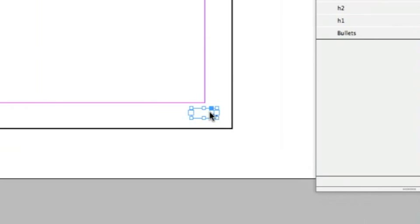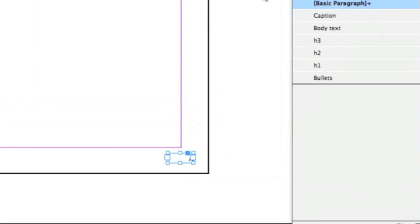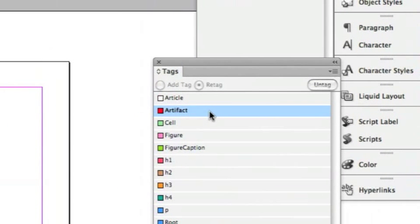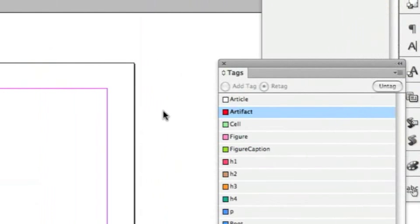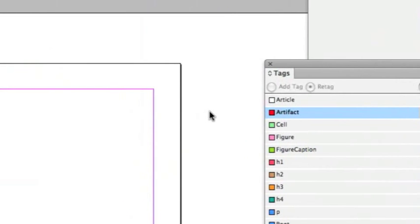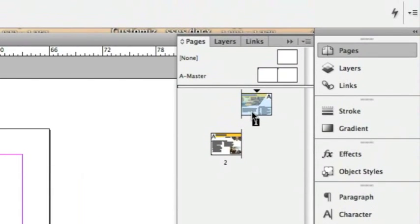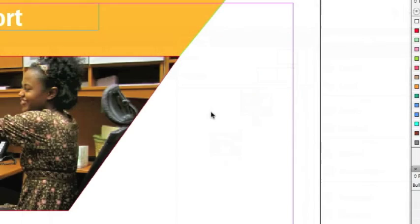Because if the screen reader reads the page numbers, it's just going to say 1 and 2. An electronic PDF file automatically has page numbering inside the PDF file, so I really don't need that to be read back to the user.